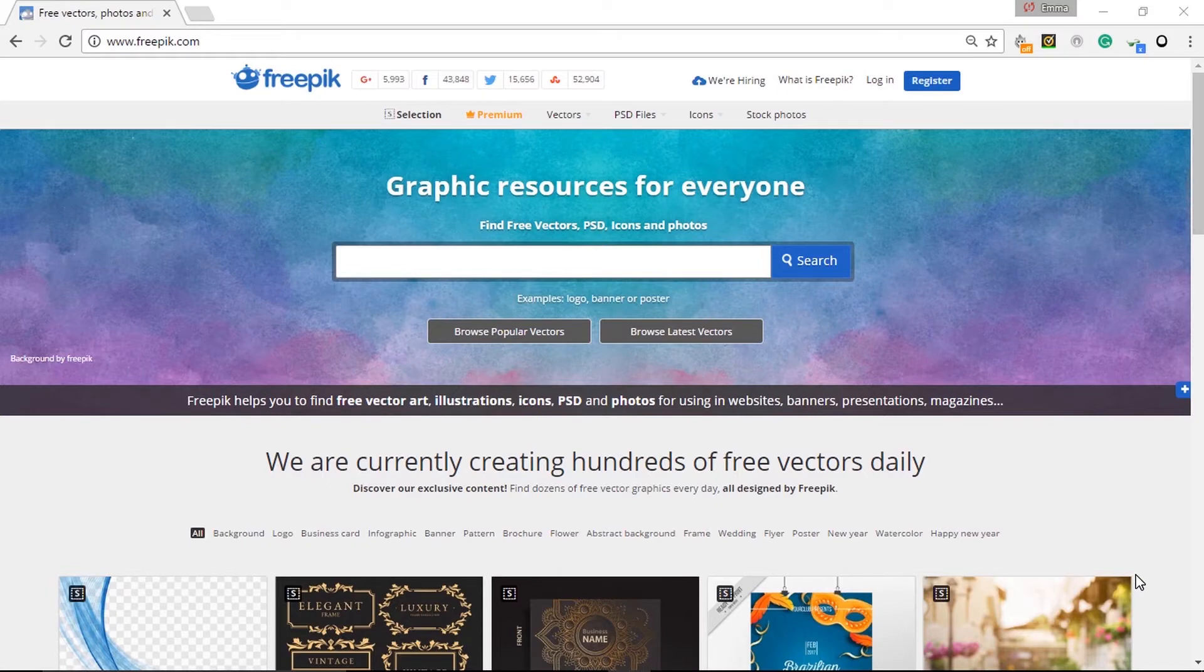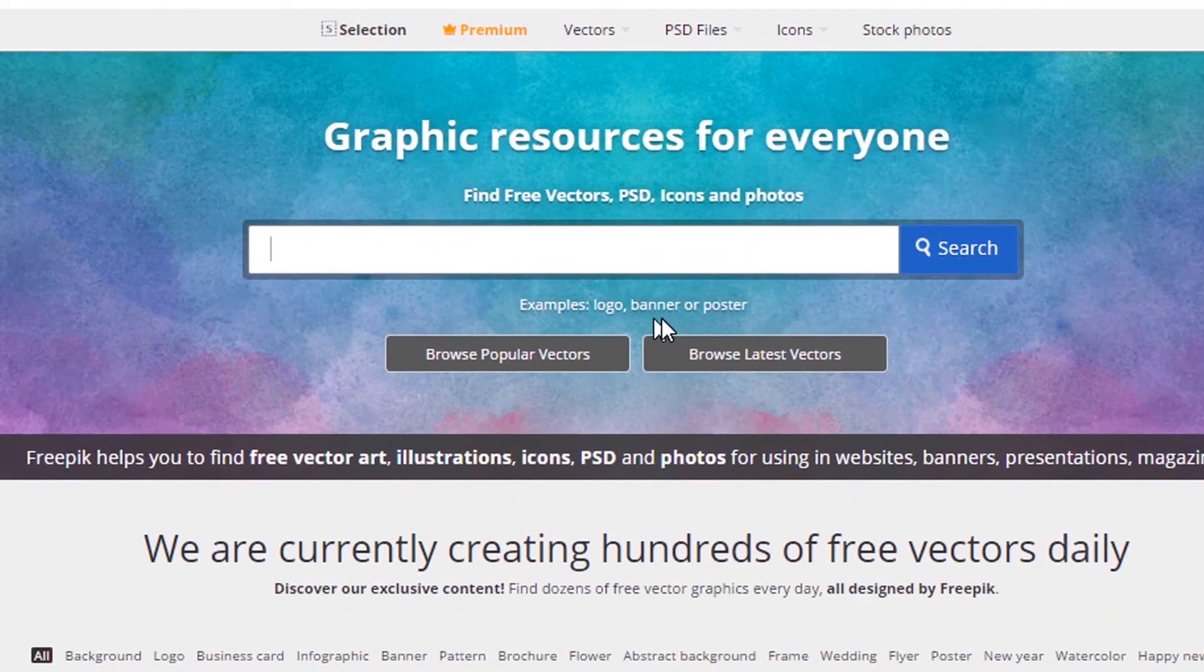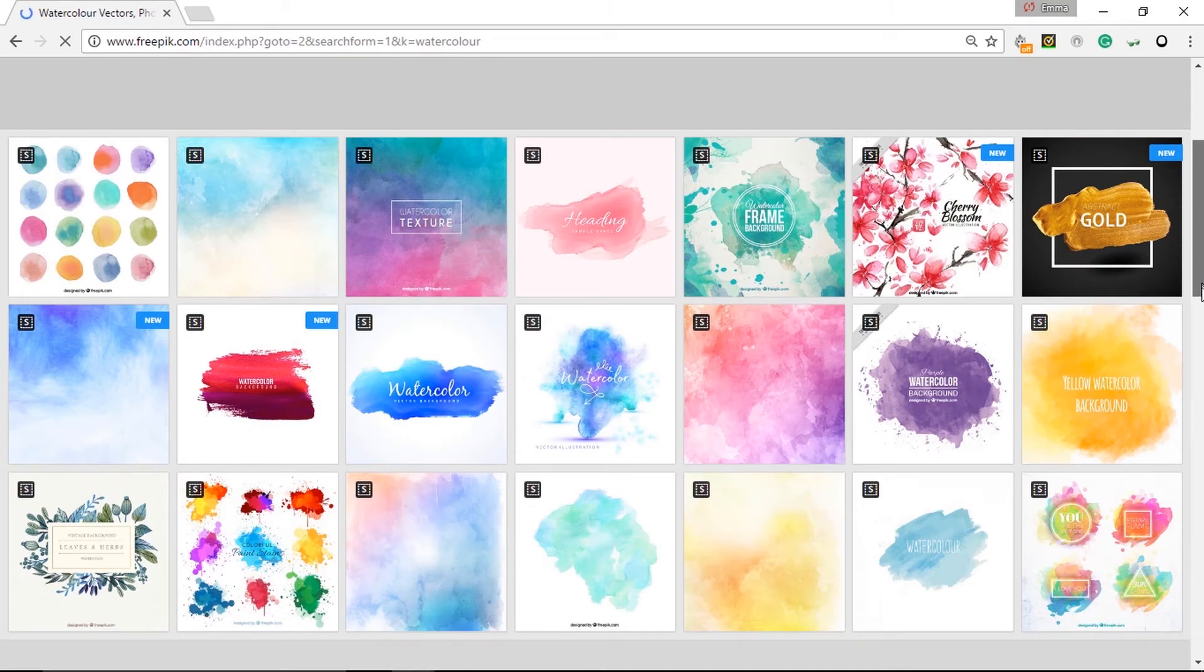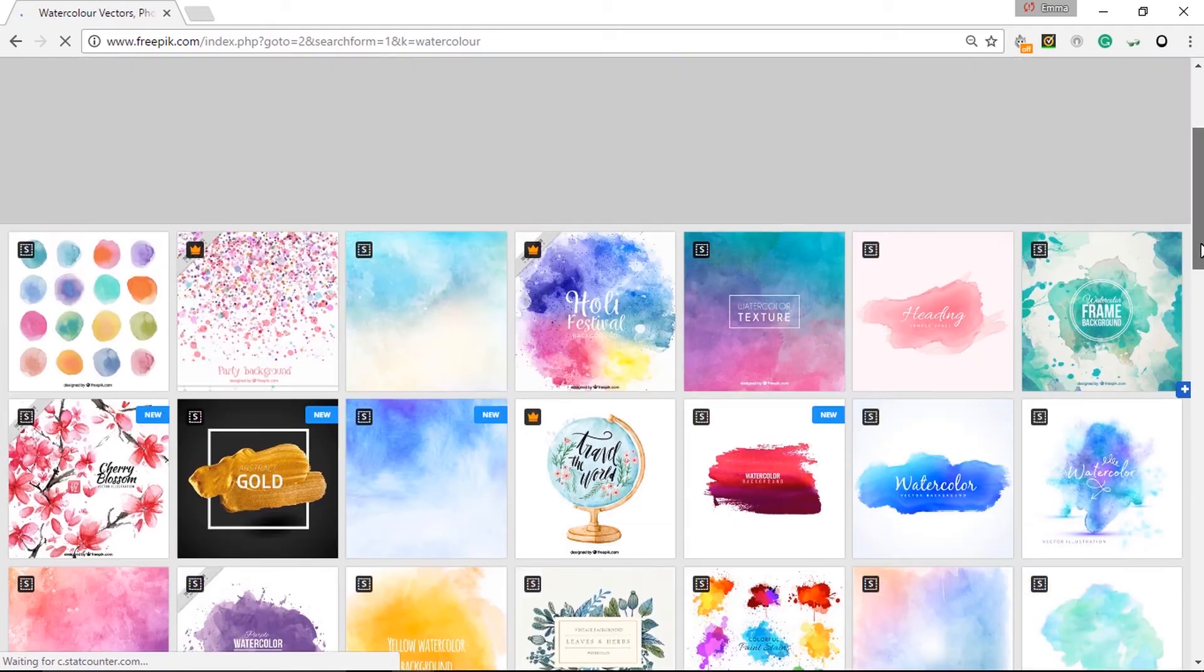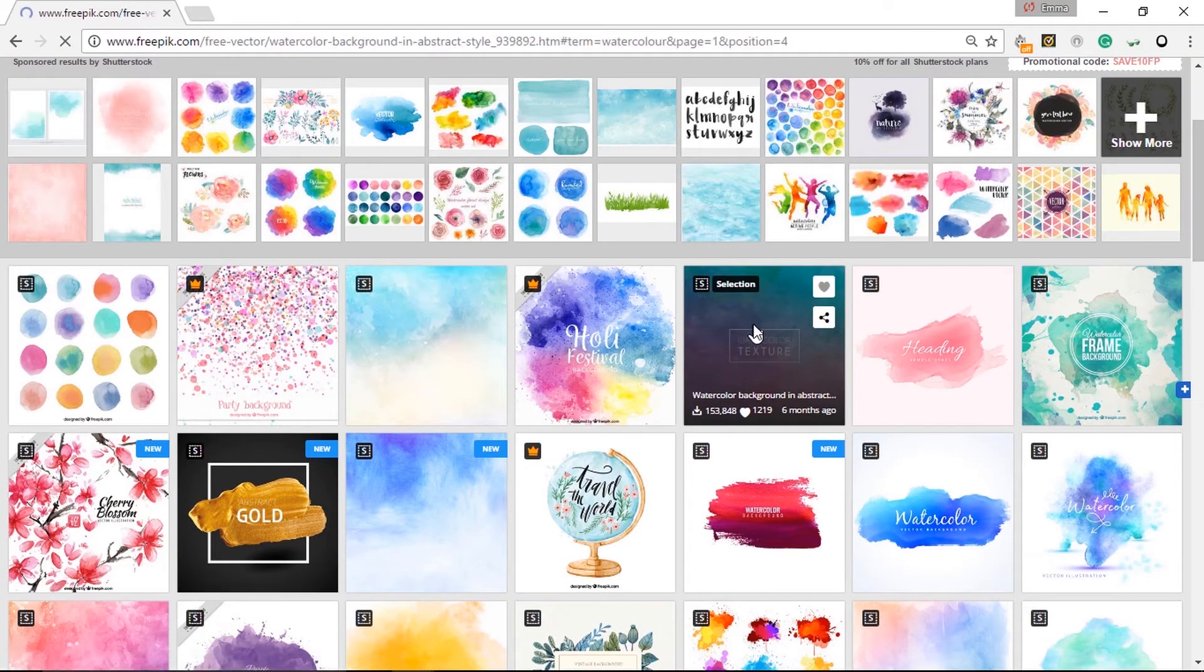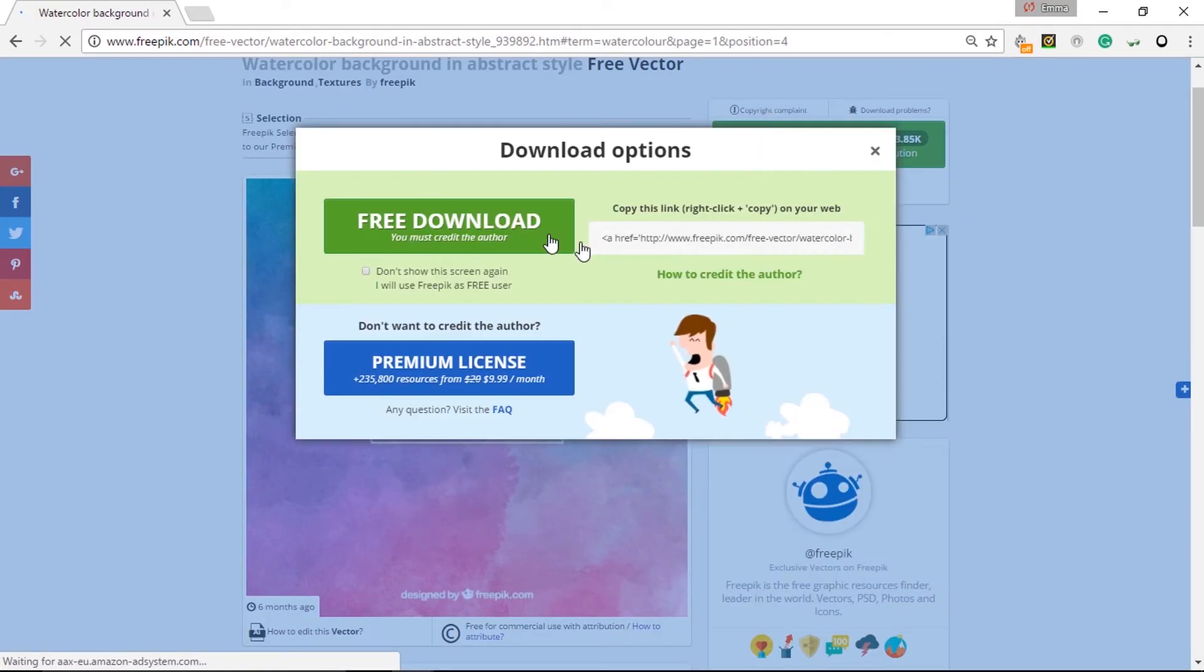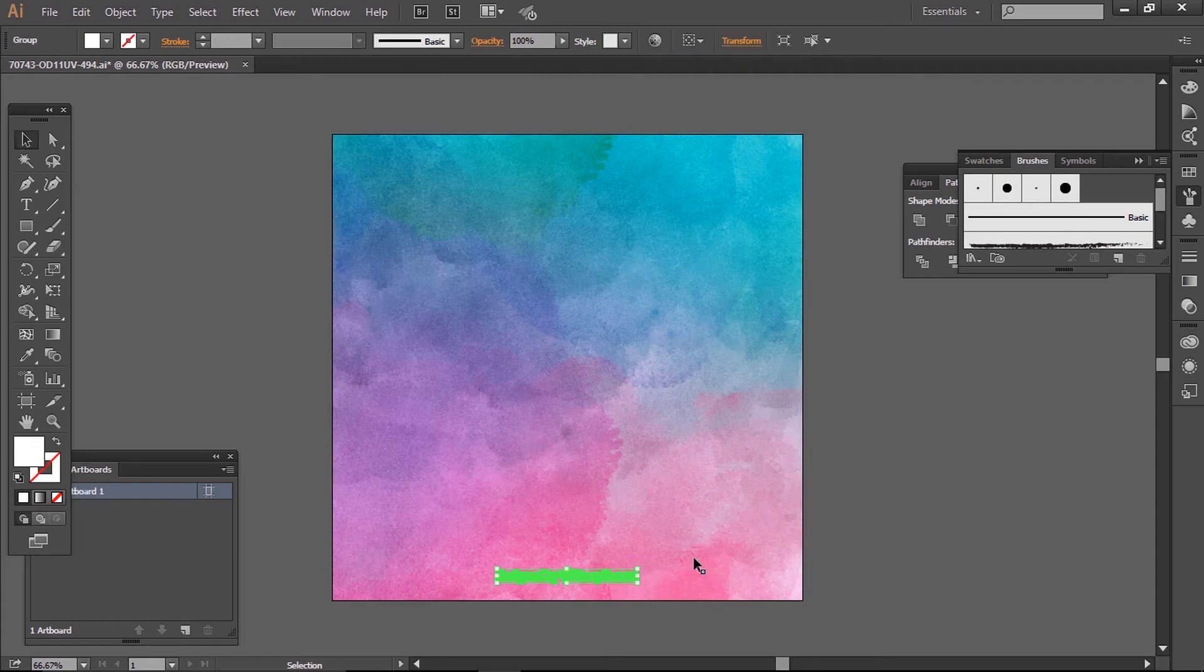The next step is using our watercolor texture. To find this, I went to freepik.com—F-R-E-E-P-I-K—and typed in watercolor. There are numerous resources to choose from. I recommend searching for one which isn't too transparent so your white shows up more. I've gone for this pink and blue background. Just hit download, and when you get your file, it will come as a zip. On Windows 10, all I needed to do was double-click on the file and select the AI file, then save it as a JPEG.